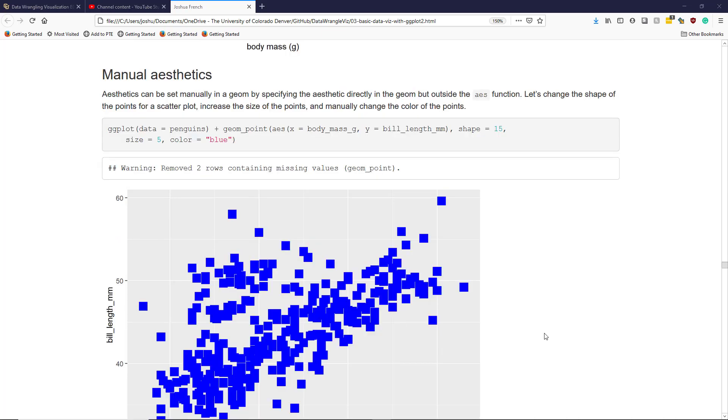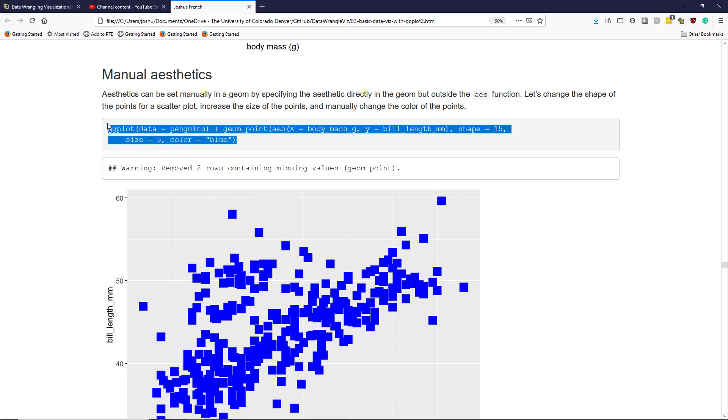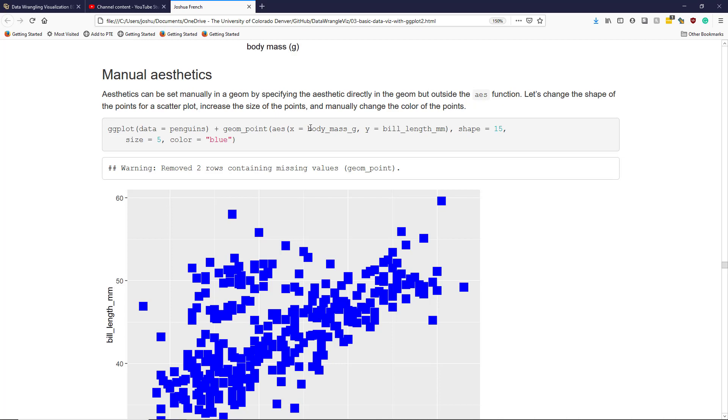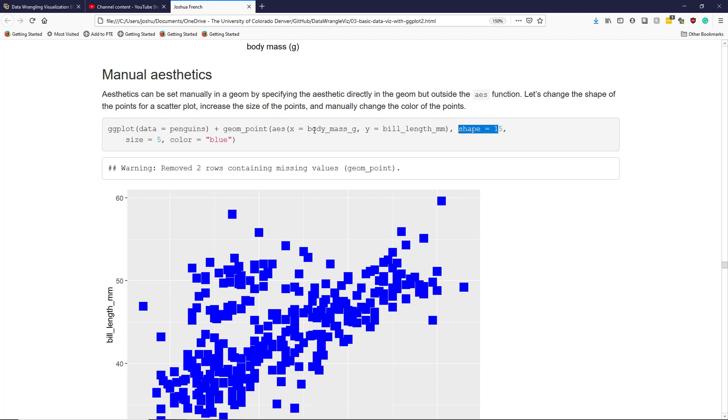Sometimes, you want to specify aesthetics manually instead of mapping them to a variable. That's very easy to do in ggplot2. Instead of mapping the variable inside the aes function, we're going to specify them manually outside the aes function. So in this case, I'm going to create a custom scatterplot for the penguin's data. Similar to before, I'm going to have body mass be the x variable and bill length be the y variable. But now, instead of mapping species to shape or color, I'm going to manually change the shape, size, and color aesthetics and set them equal to specific values.